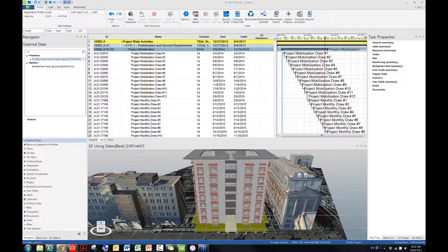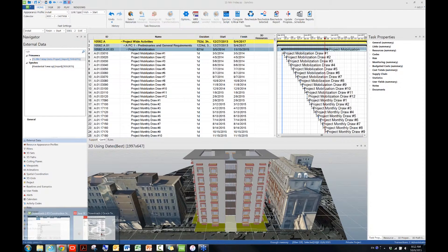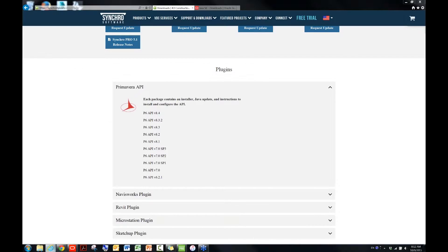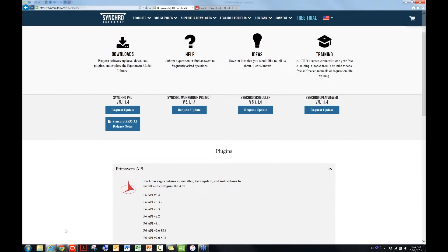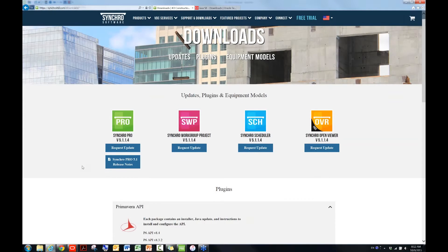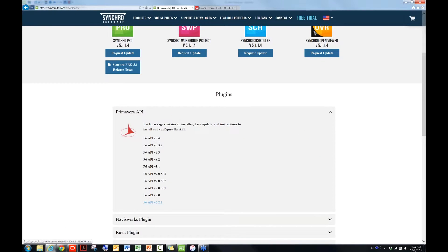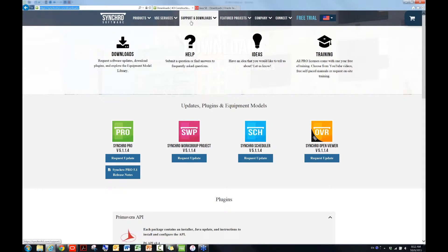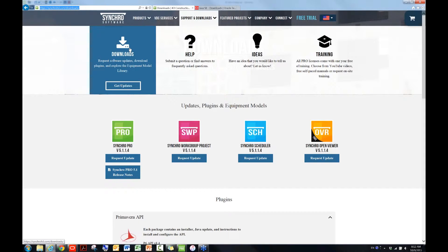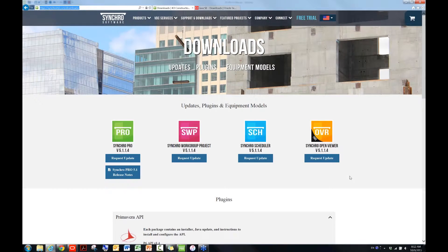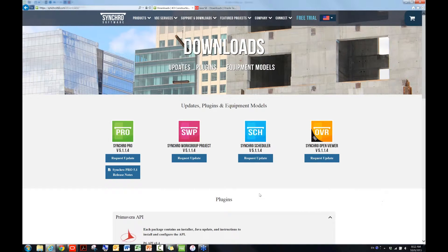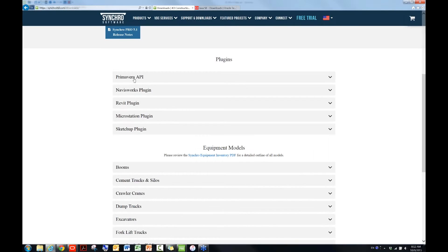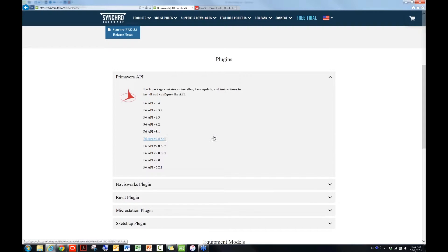Okay, so the P6 API download can be found from Synchro's website, which I have open here, I think. Yeah, so if you go to SynchroRTD.com and then go to this page, support it in downloads, and then under downloads, you should be able to find underneath the section plugins. Here, the first one is the Primavera API download. Please note that both P6 and API must be the same version. Any instruction can be found in Synchro Help.